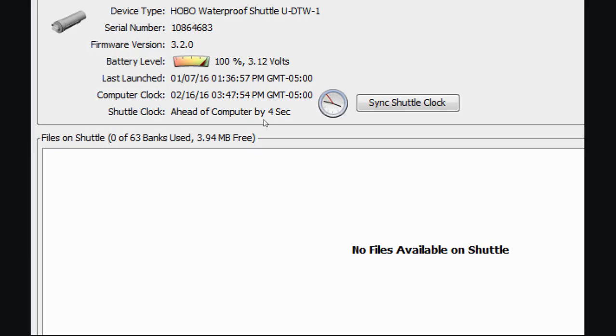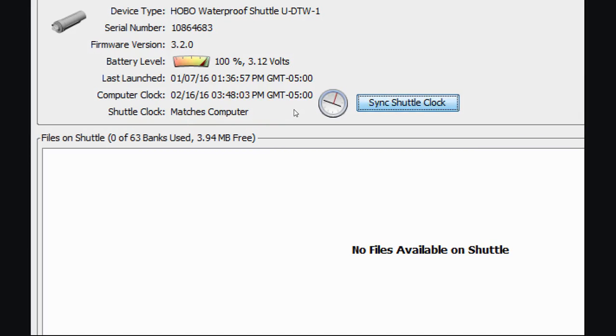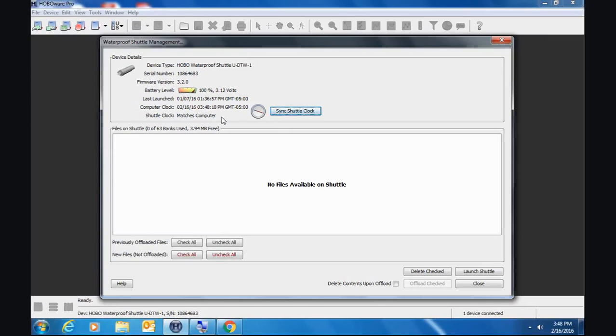It's saying that my shuttle clock is four seconds fast. So what I can do is just click on sync shuttle clock, and now they match the computer. This is very important that you do this regularly. This clock can drift over time, especially in temperature, with temperature changes. Very important that you keep track of that and do some maintenance on that once in a while.